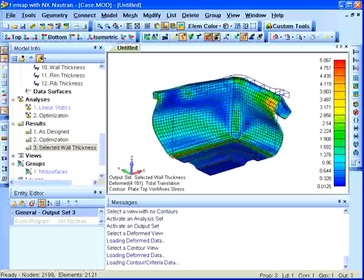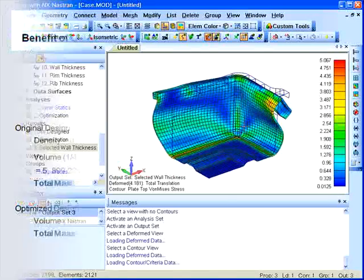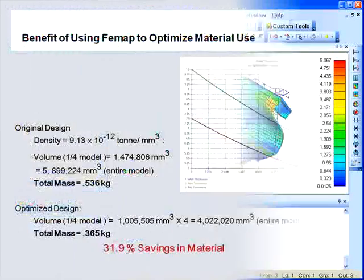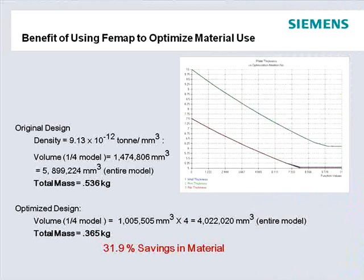Through the use of Femap with NX Nastran, we've achieved a nearly 32% savings in material cost and weight.